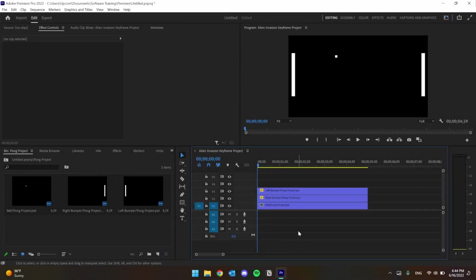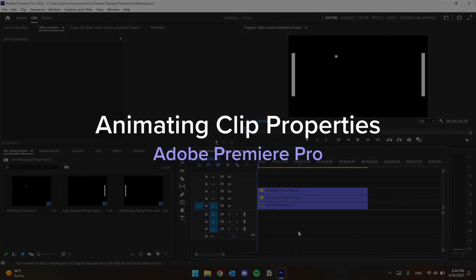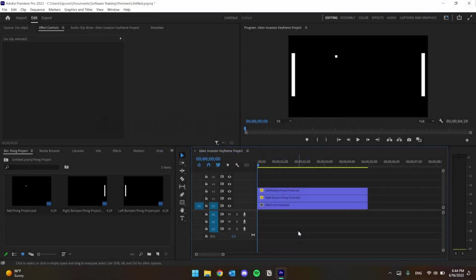Hey there! I'm Garrett from the Software Training Lab, and today we're going to go over animating clip properties in Adobe Premiere Pro.